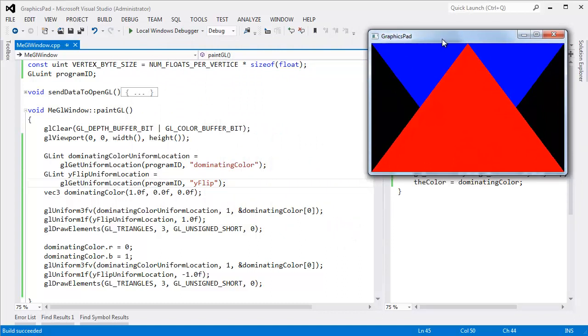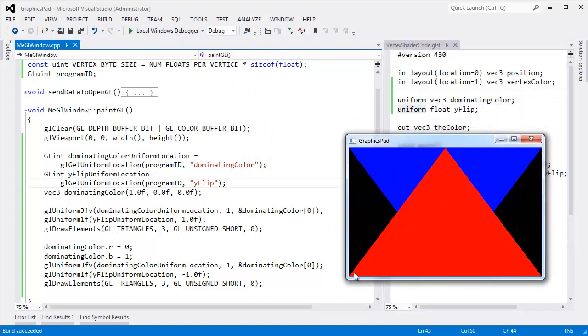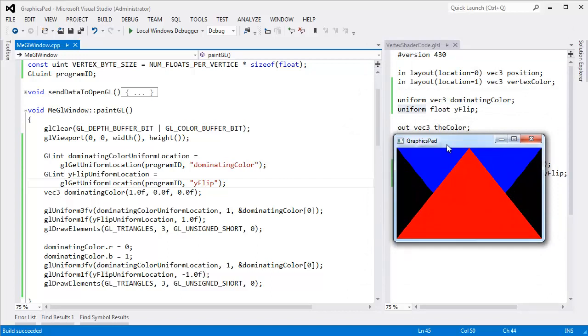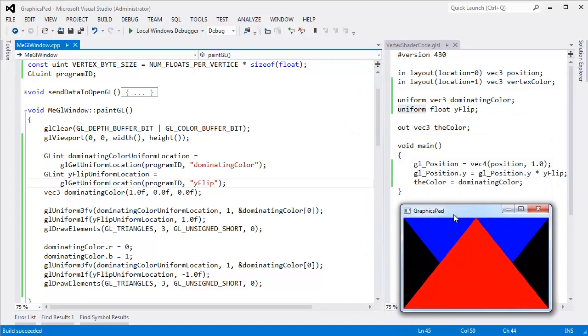So, I hate to beat a dead horse, but DirectX does call uniforms constant. You could think of them as constant over the draw call. But I like uniform because it doesn't muck with my brain and think, oh, const has to be const.